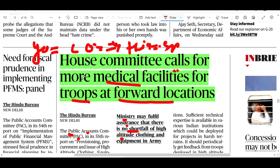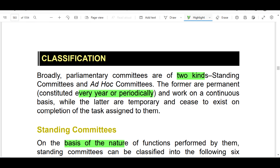The Public Accounts Committee has published its report. From our point of view, the Public Accounts Committee is important. Let's see here — there are two types of parliamentary committees.